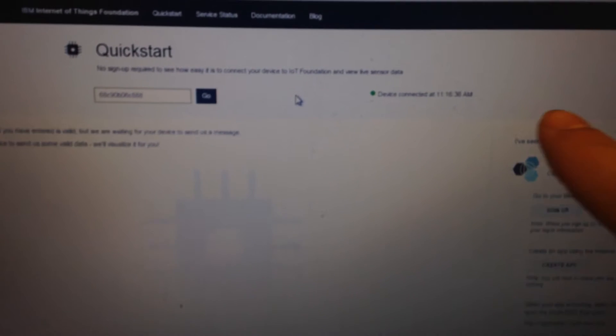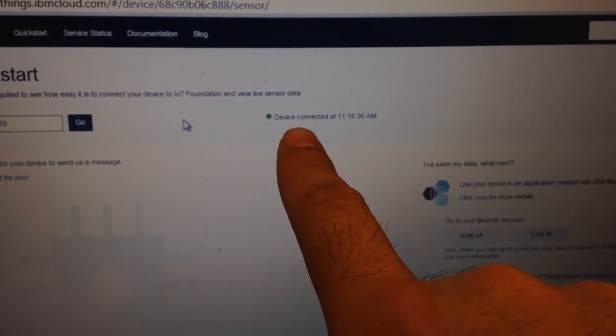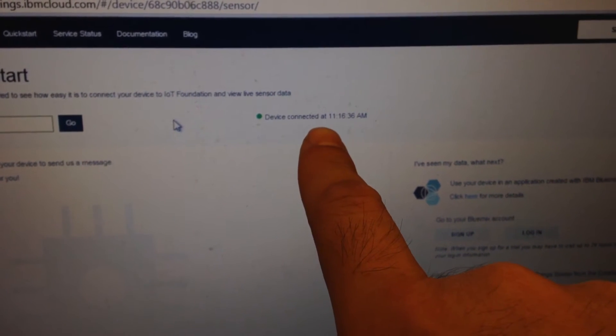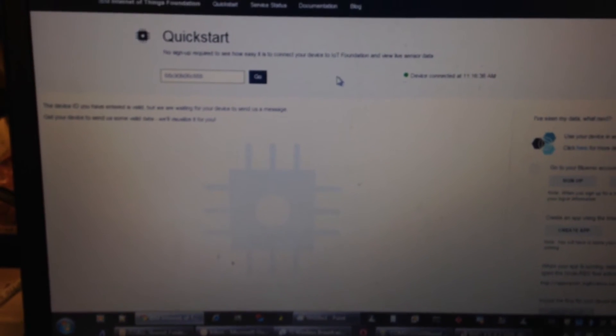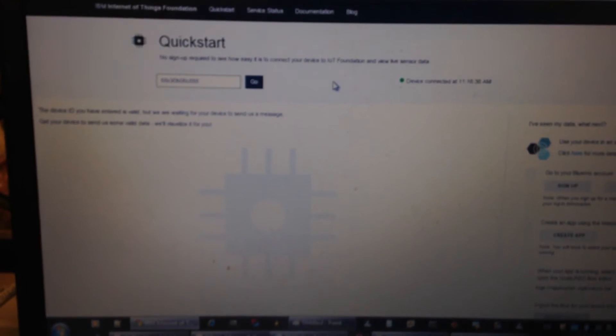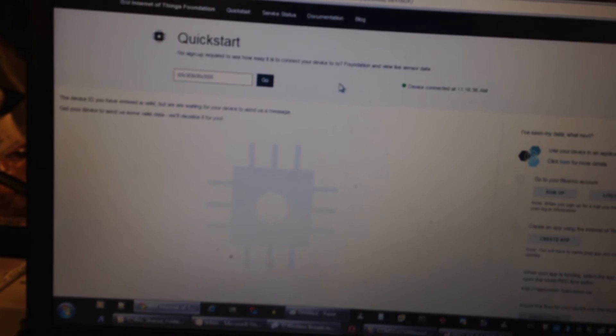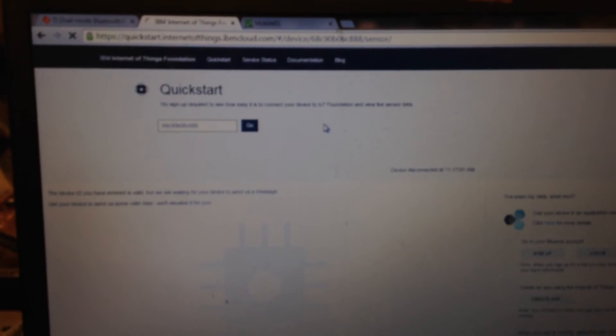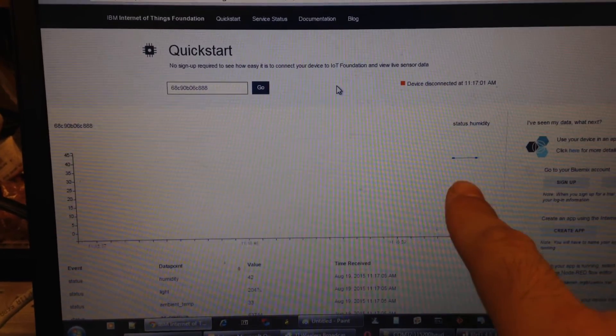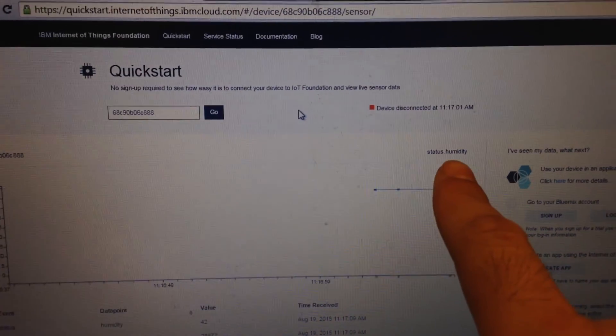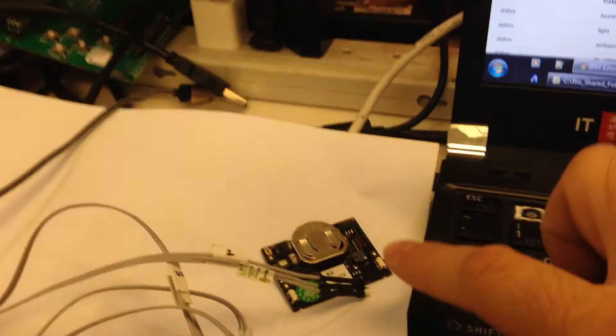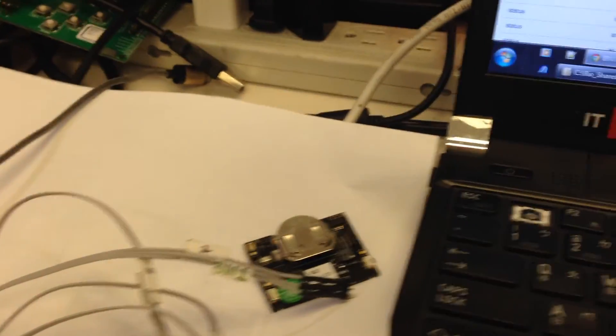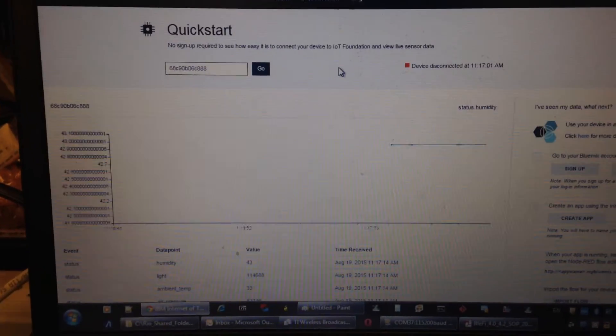The web server will show you the device is already connected. Okay, now you can see the server is already getting the humidity sensor data from this BLE device.